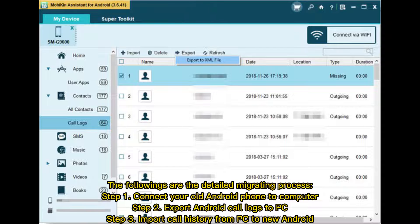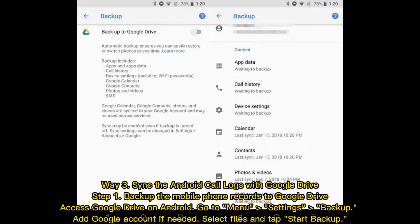Way 3: Sync Android call logs with Google Drive. Step 1: Backup the mobile phone records to Google Drive. Access Google Drive on Android, go to Menu > Settings > Backup, add a Google account if needed, select files, and tap Start Backup.